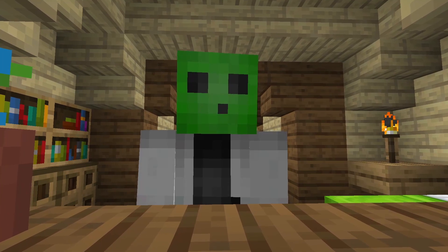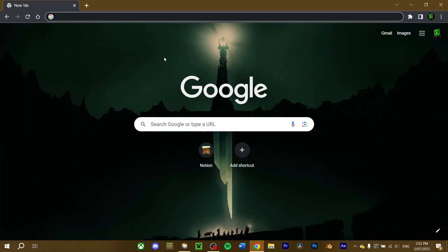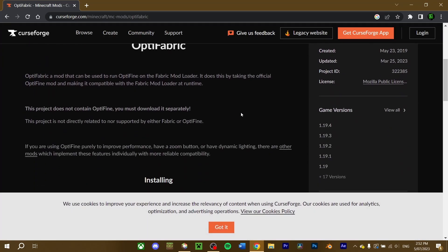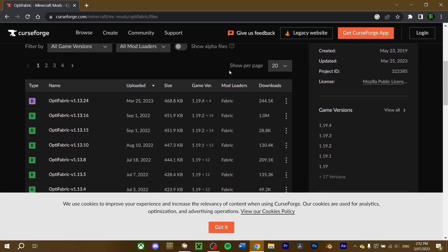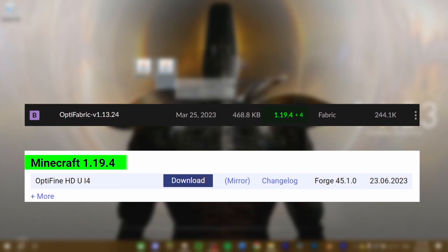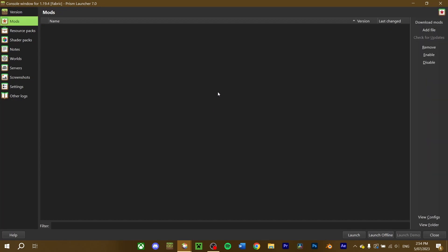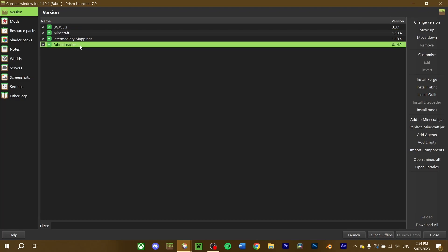Optifine can also be used on Fabric. To achieve this, we will need to download the Optifabric mod and have an instance of Fabric ready to go. Go into your web browser and search Minecraft Optifabric mod. Click on the link that takes you to the Curseforge page. Make sure to read everything on the mod page to see if there are any special requirements. Go to the files section and search for the Minecraft version you want — I'm going to download Optifabric for 1.19.4. Make sure that the Minecraft version of Optifabric and Optifine match, as these won't work if you load them in a different version. Once downloaded, load up your Minecraft instance that contains Fabric. Navigate to the mod section of your selected instance, drag both Optifabric and Optifine in, and you should be good to go. Make sure that the Fabric mod loader is installed for this to work properly.